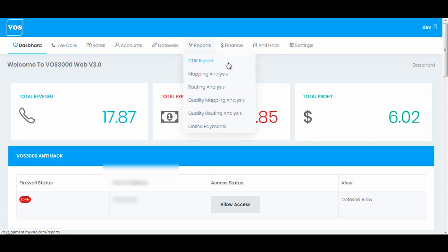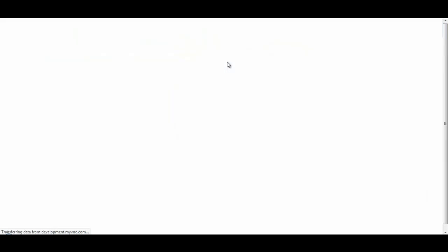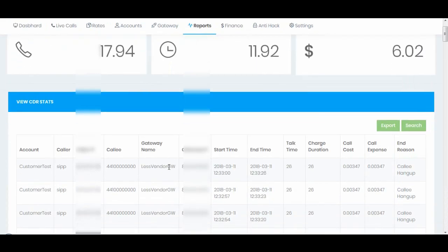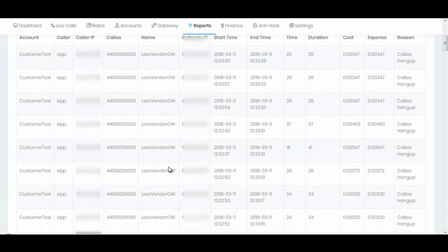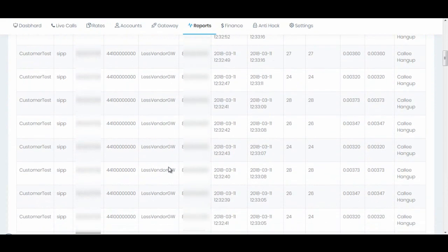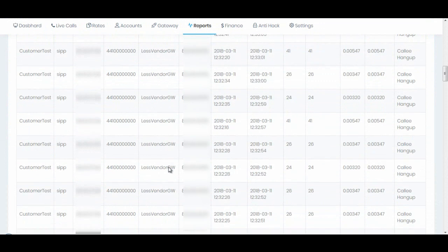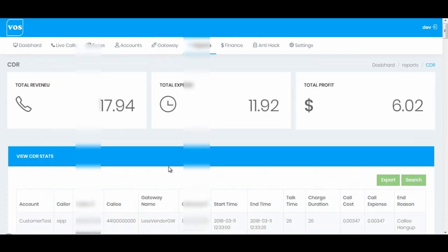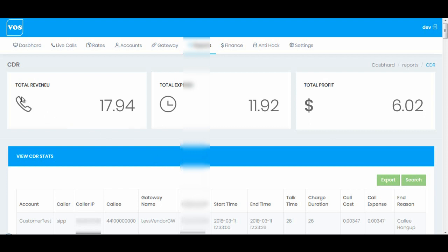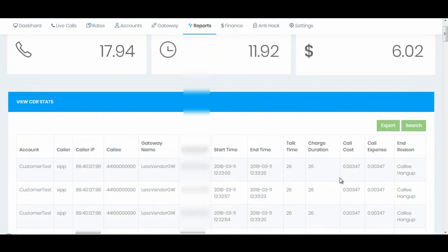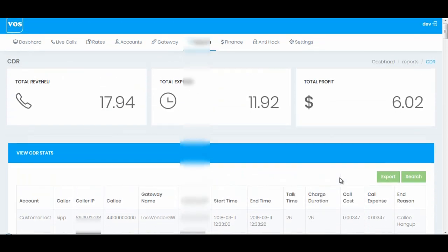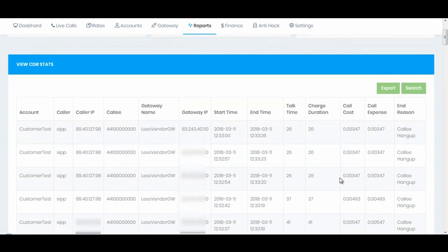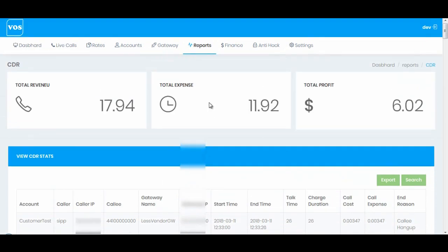Here we can see all the CDR calls which are connected. CDR is very important to troubleshoot the issues and to calculate the revenue, expense and the profit. In this section you can only see the connected calls.